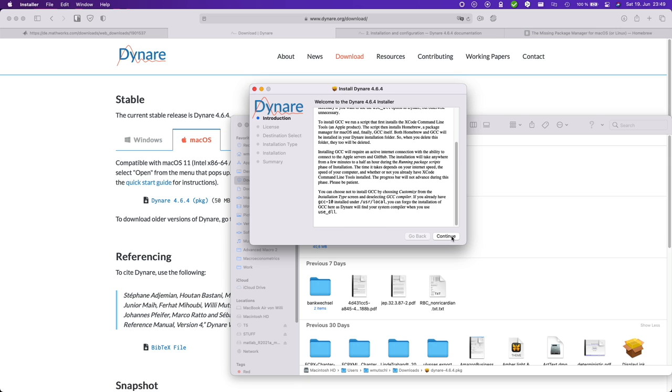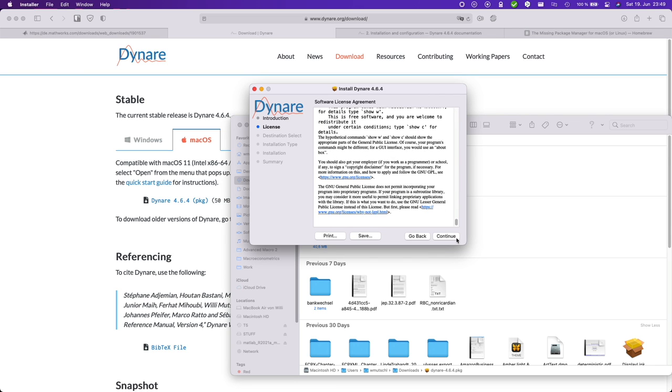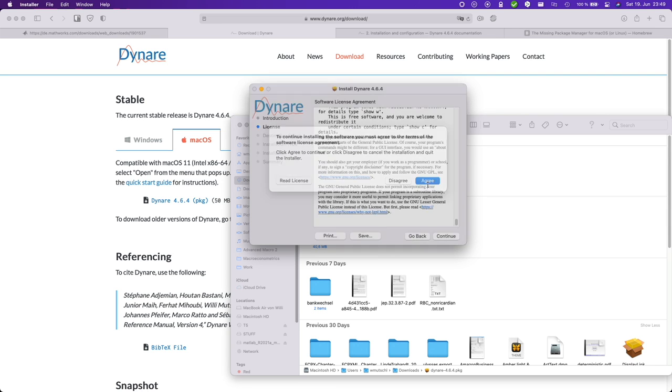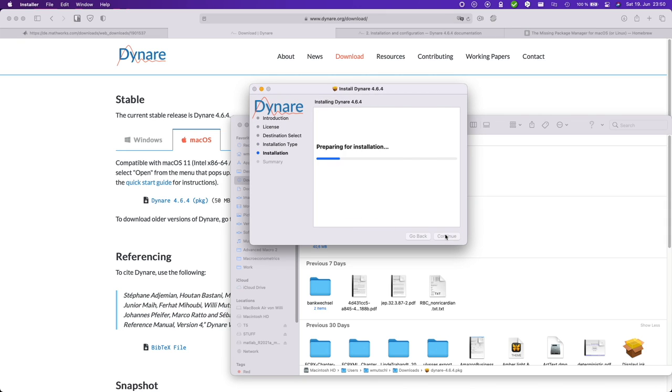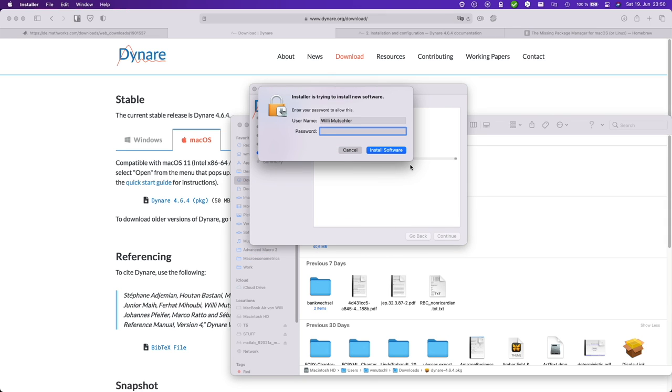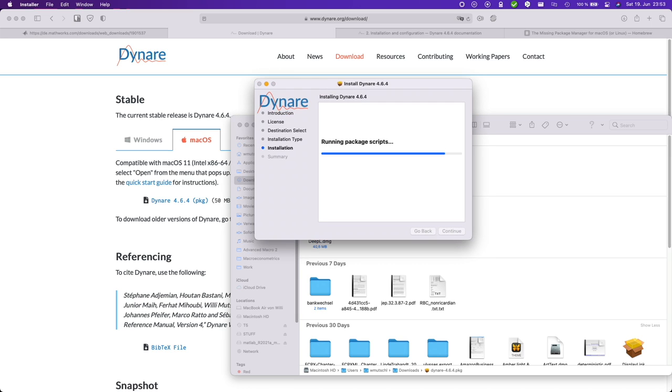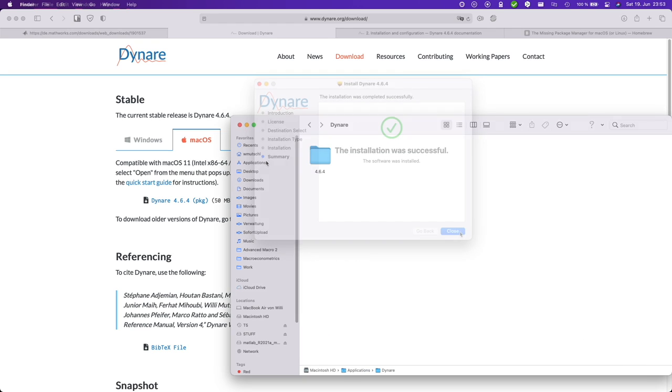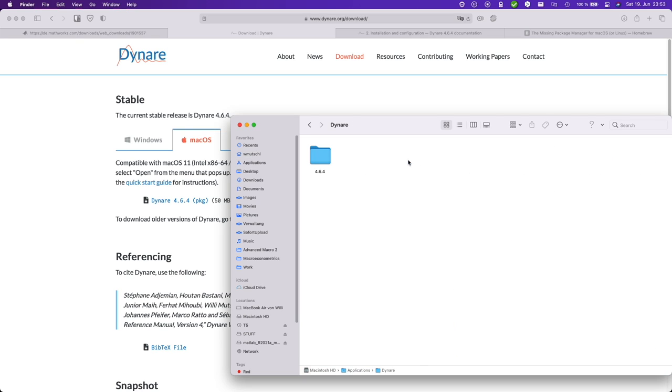And then you have some information here. Okay, so just leave the default installation here. And this might take a little while. Okay, the installation was successful. And if you go into your applications folder, Dynare installed to Dynare. And here's the version number.